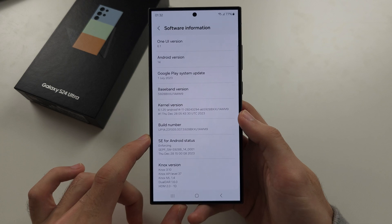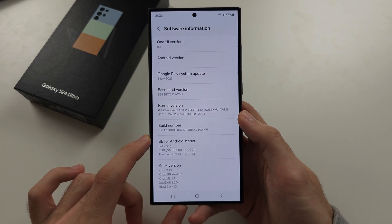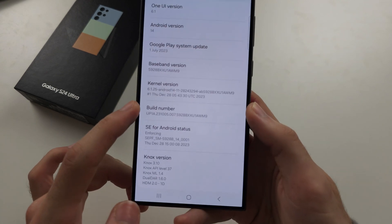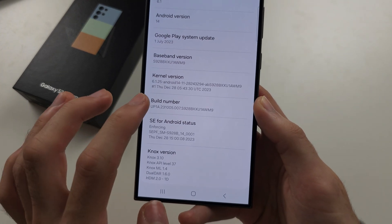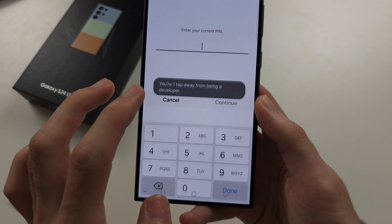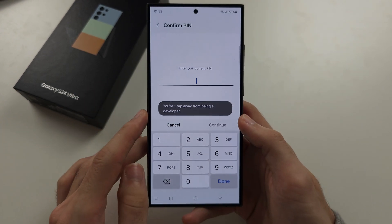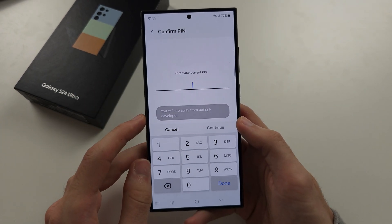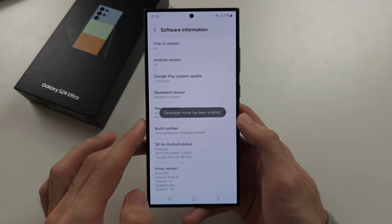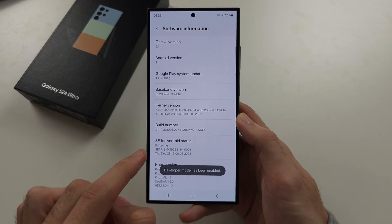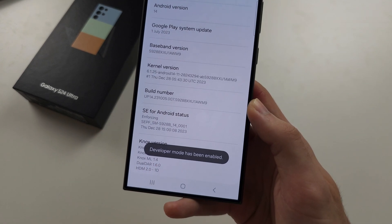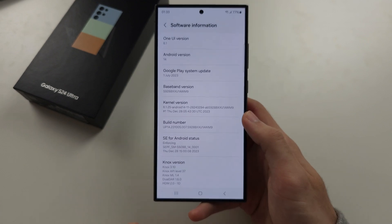We're then going to locate the Build Number and tap it until it asks us to enter in our login. After entering our login, developer mode has been enabled.